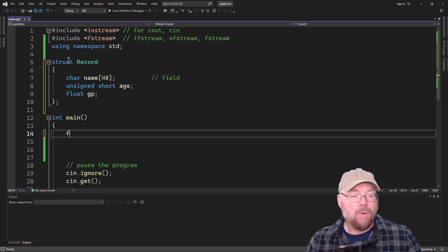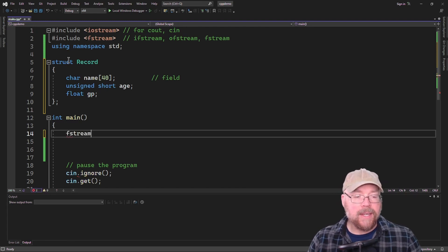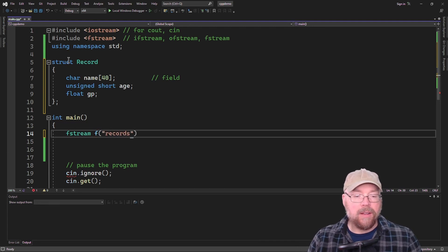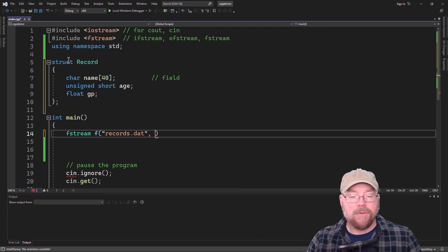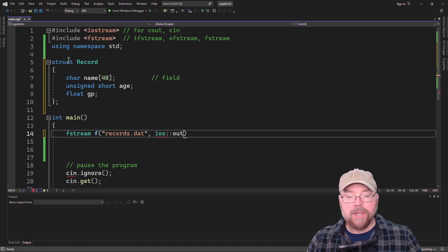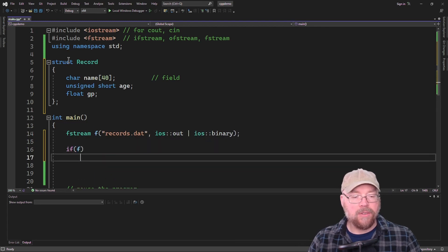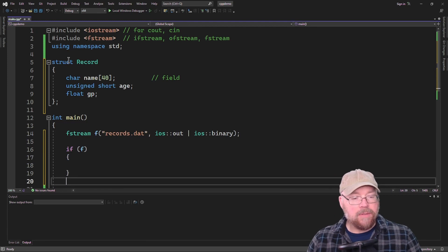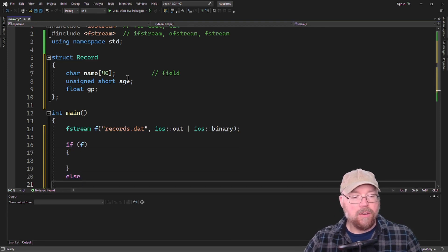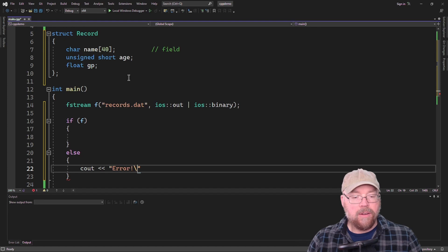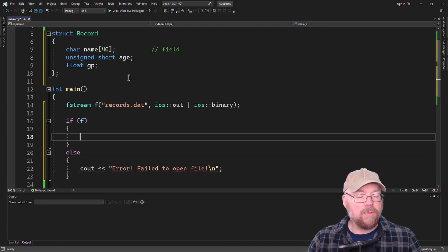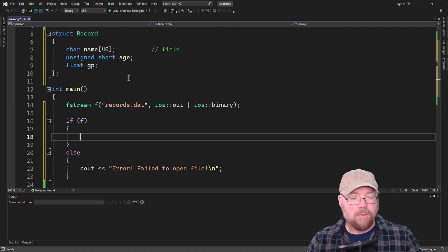We're going to open a file for writing — we'll call it records.dat. Since it's for writing, we specify 'out' and it's going to be a binary file. Once we've done that, we'll verify the file actually opened, and if it didn't, we'll print an error message: 'Error: failed to open file.' Then within the if block we'll do our processing.